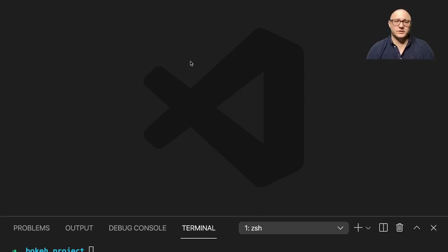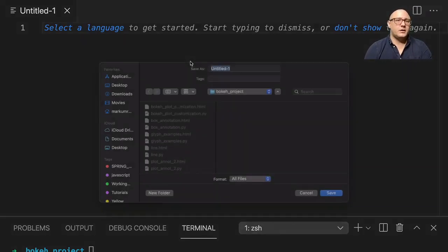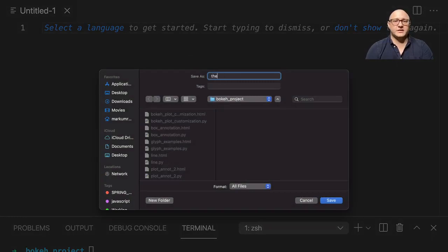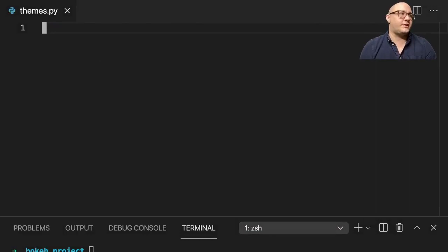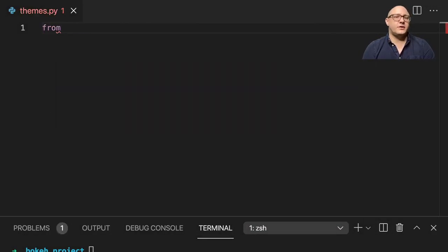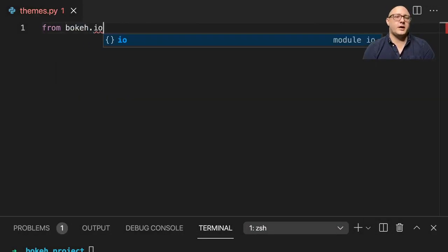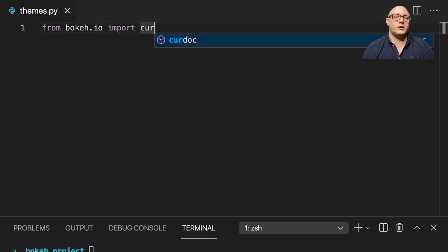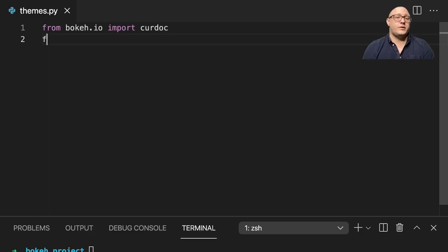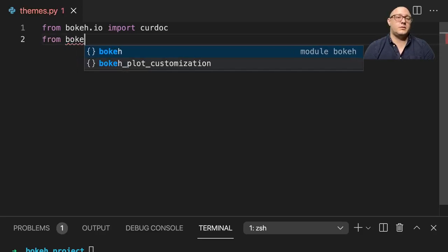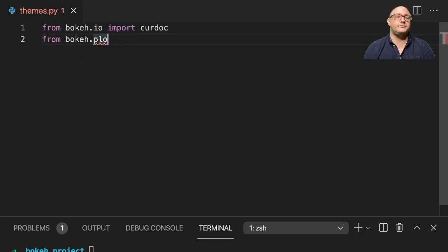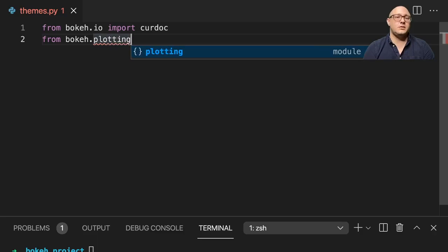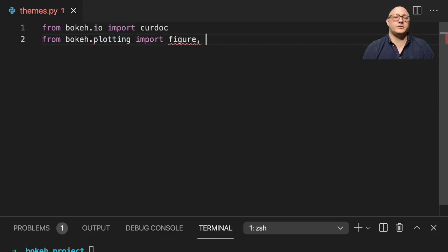So first off, let's create a new file here. I'm going to save this as themes.py since we'll be just playing around with the themes today.